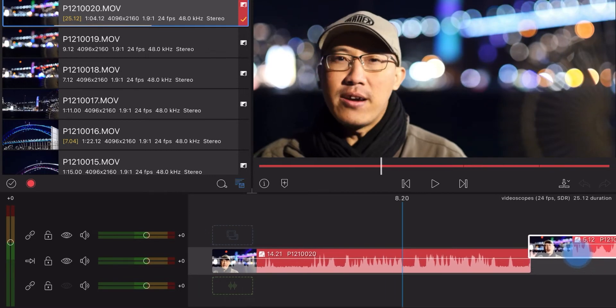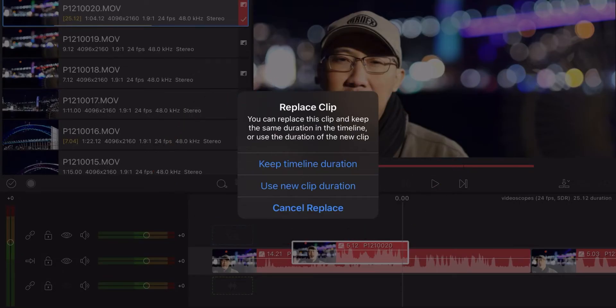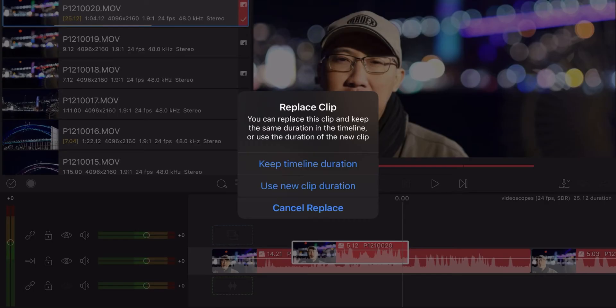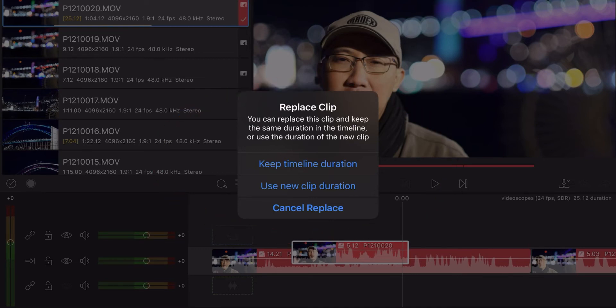For example, if you want to replace a clip, it automatically shows you your options when you are in Insert mode. There are three options: keep timeline duration — so it'll keep the timeline duration and you replace the clip, use the existing clip, or cancel altogether. You play around with it and you will know. Usually, if you're going to use this, you are replacing a clip with a new clip duration. Cancel.